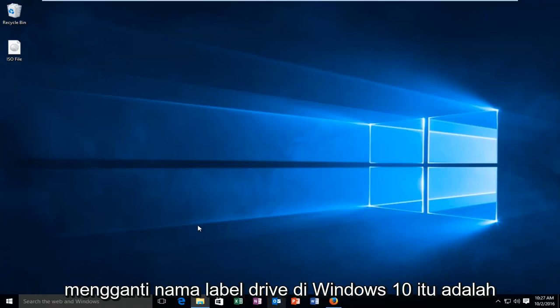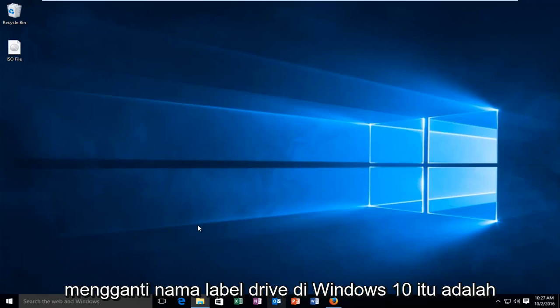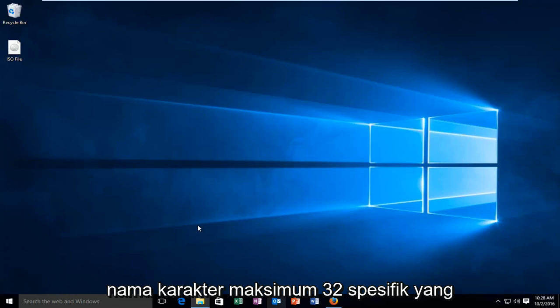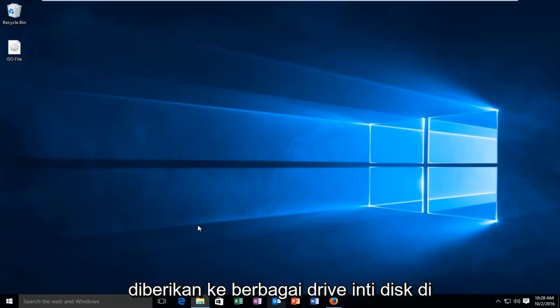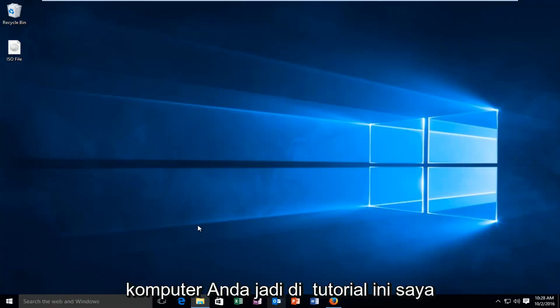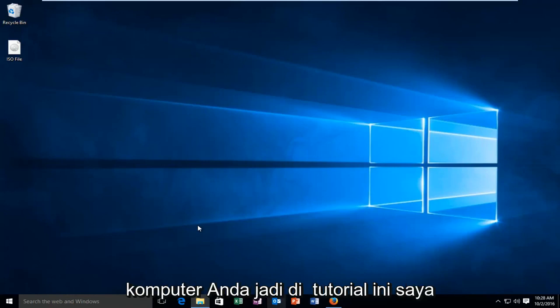Today I'm going to be showing you how to rename a drive label in Windows 10. It's a specific 32 maximum character name given to different disks or drives on your computer. In this tutorial I'll be showing you how to change any name.